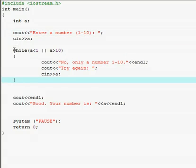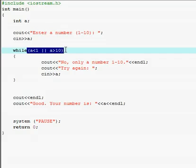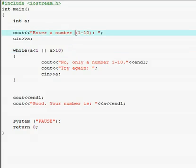A while loop is set by the command 'while' and then a condition. I have two conditions in mind because we have two parameters — we want the user to enter a number that's greater than one but less than ten.